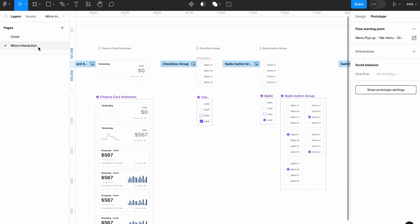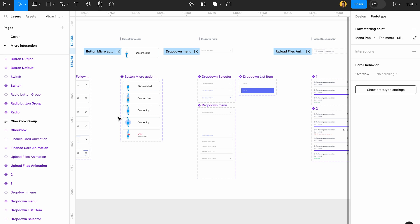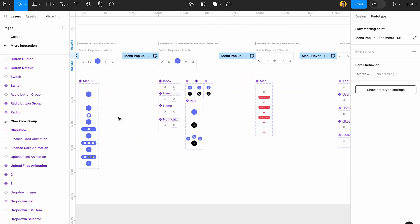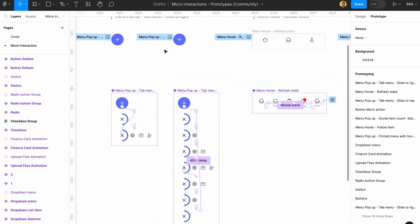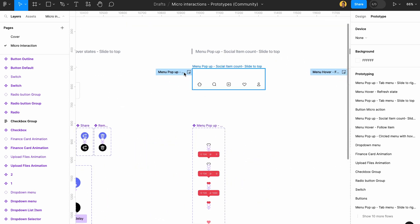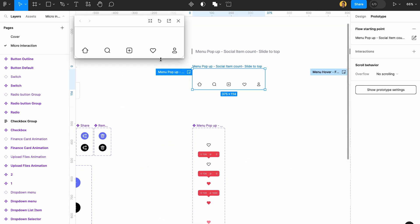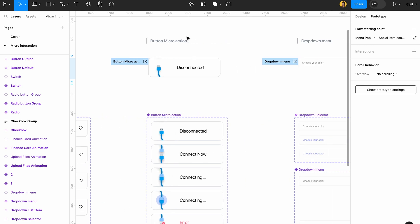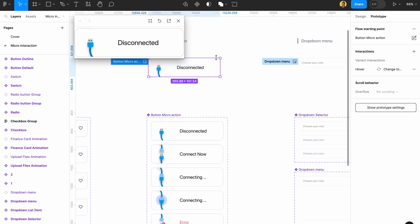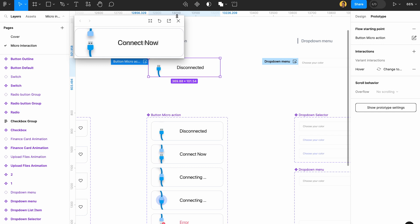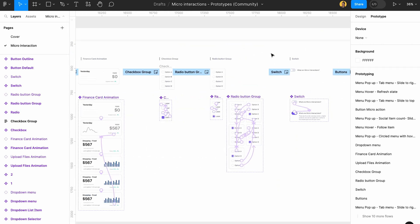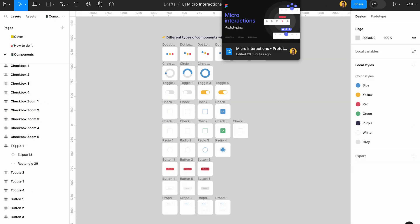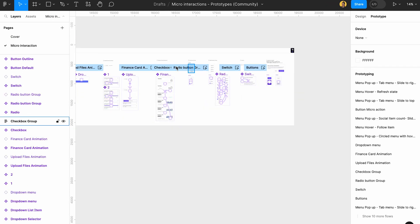The next resource is called Micro Interactions with Prototyping. This is basically for an app, so you can see how someone creates micro interactions for their own app. You can preview everything and see how it actually works — for example, they have a hover state that shows information. These are all different types of interactions and some of them are really fun. I'll be linking all of these in the description.